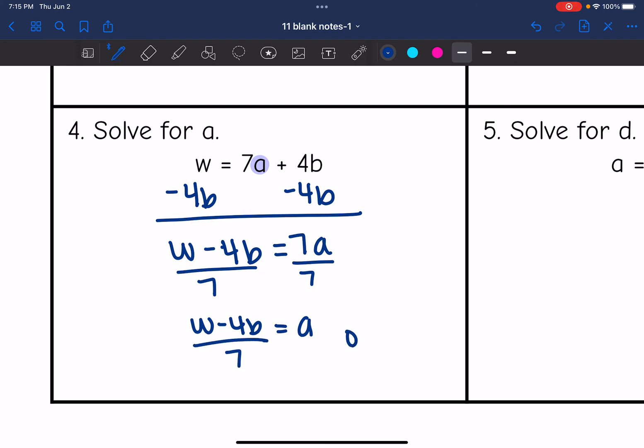If you wanted to write it as w over 7 minus four-sevenths b, you could too. Either of those work.